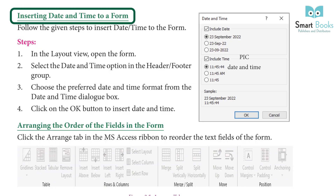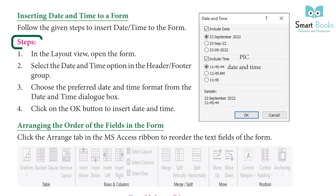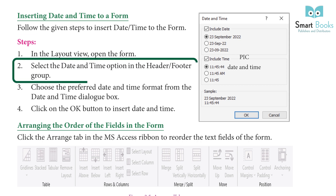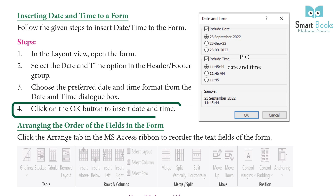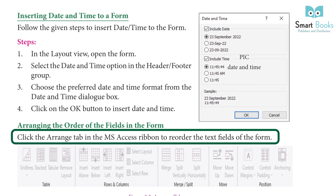Inserting date and time to a form. Steps: One, in Layout View, open the form. Two, select the Date and Time option in the Header/Footer group. Three, choose the preferred date and time format from the Date and Time dialog box. Four, click the OK button to insert the date and time. To reorder text fields, click the Arrange tab in the MS Access ribbon and use the options found under that tab.